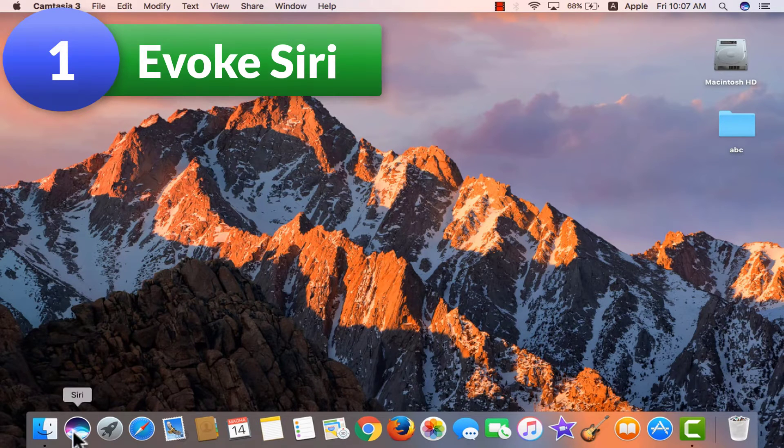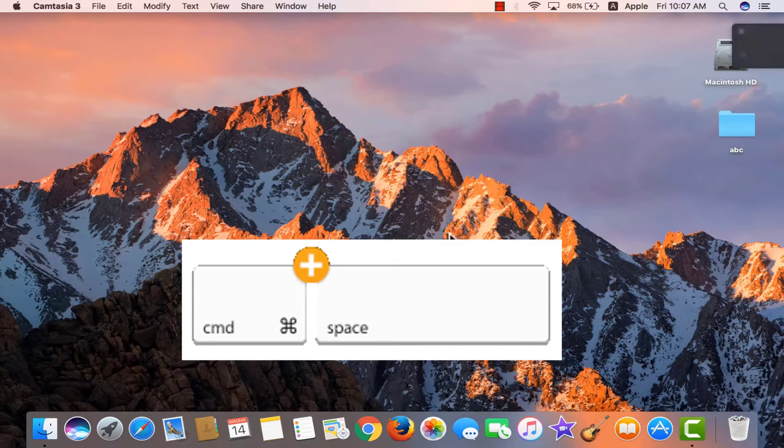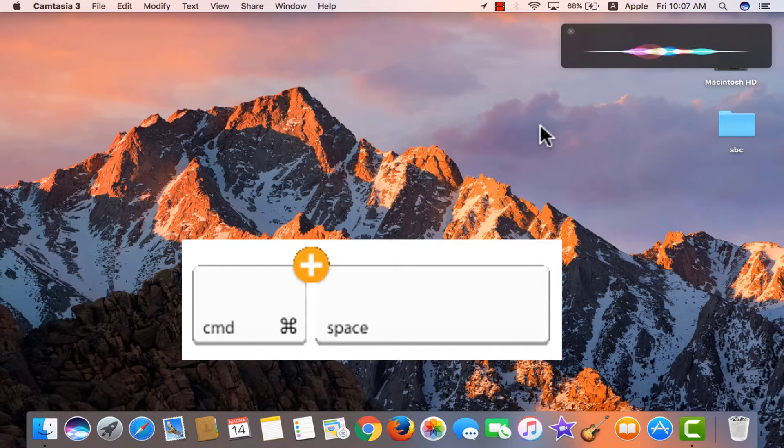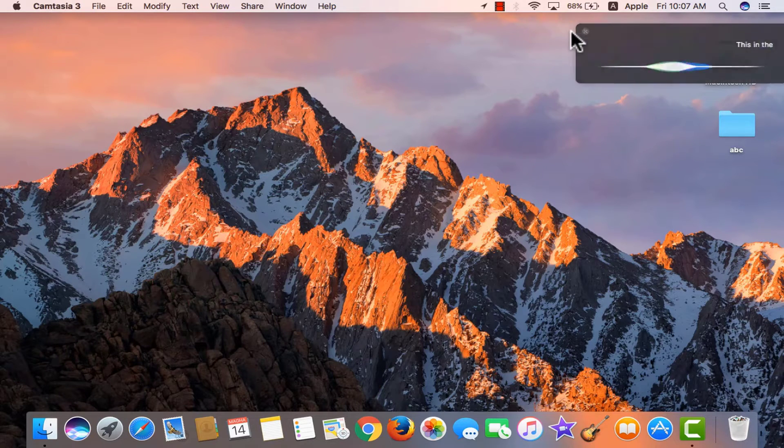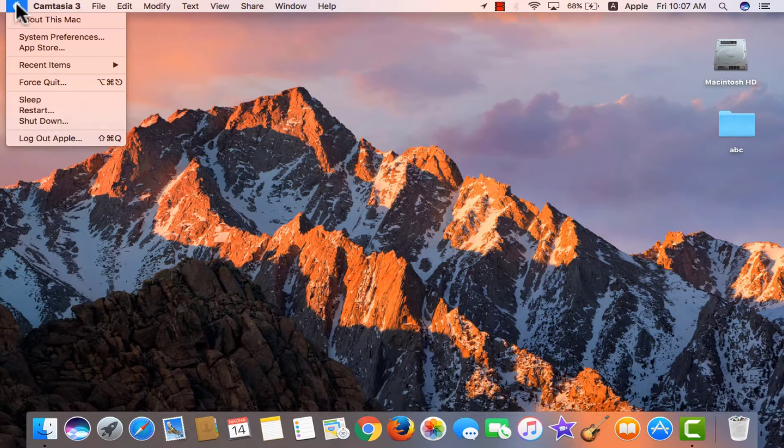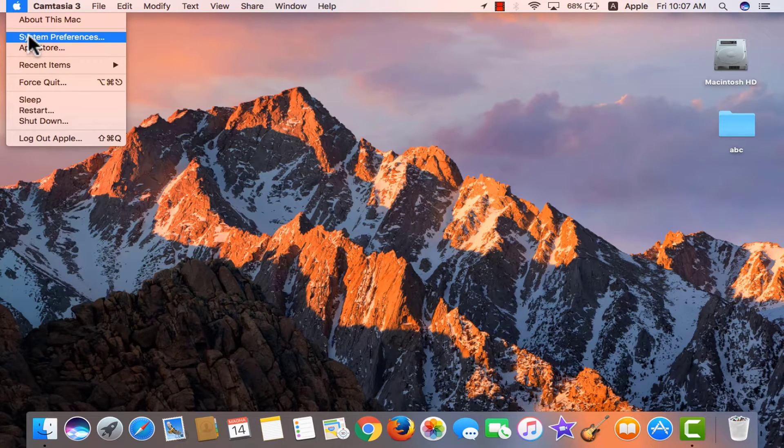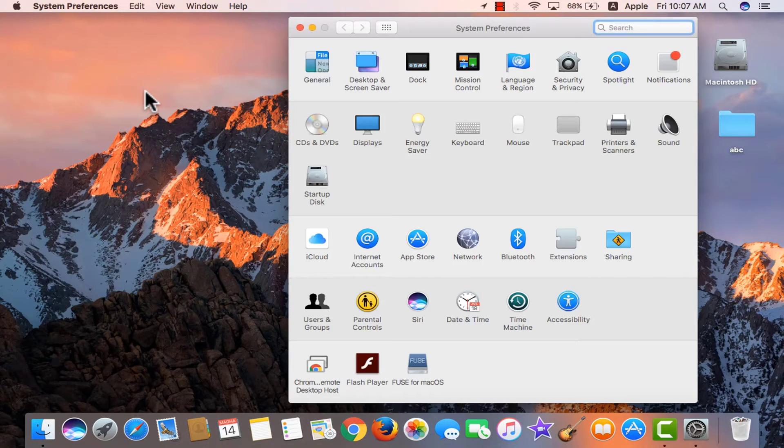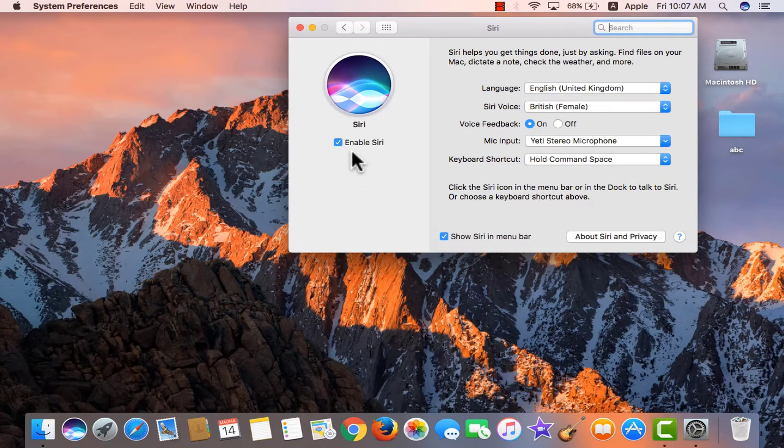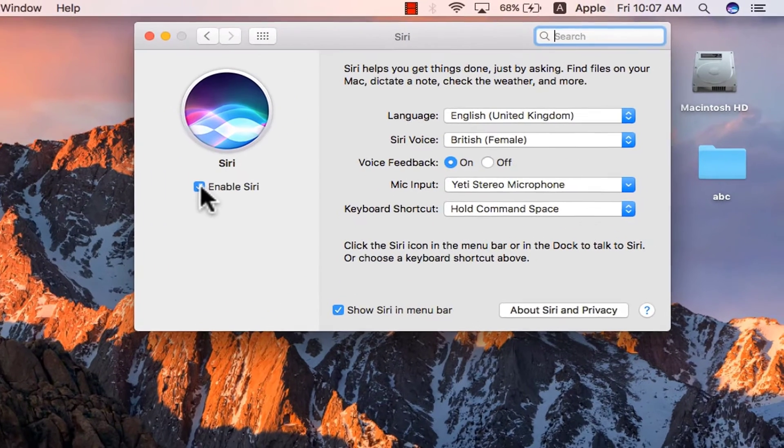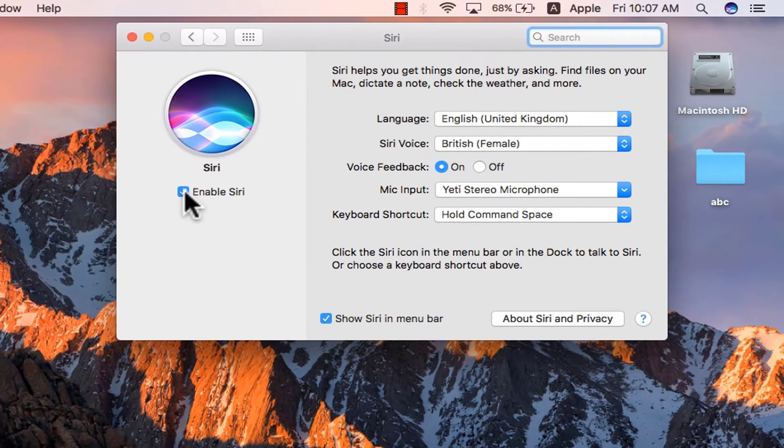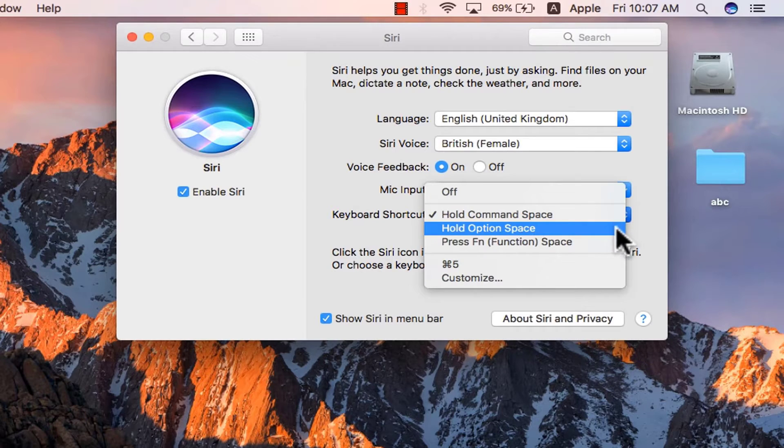Hold command key with space bar for 2 or 3 seconds. This evokes Siri. You may change that shortcut by going to system preferences from the apple logo on the top left, Siri and enable Siri from the left. Here below mic input we have keyboard shortcut, customize it.